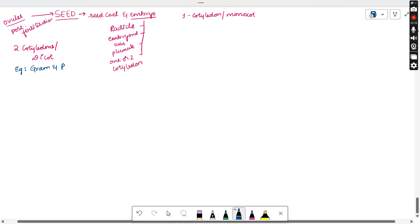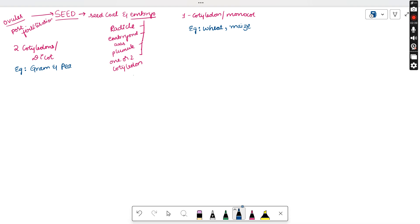For dicot seeds, if you can break the seed into two equal halves and find a partition inside, those seeds are dicot seeds — examples include gram and pea. If you cannot break the seed into two equal halves and there is no partition, those are monocot seeds — examples include wheat, maize, and rice.